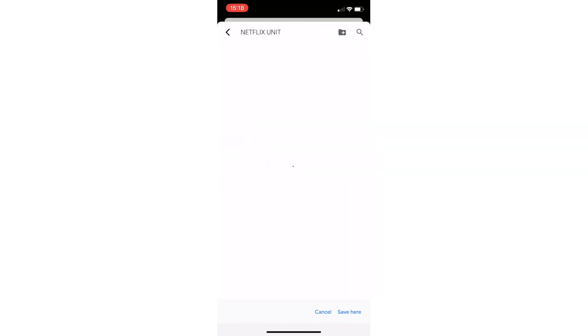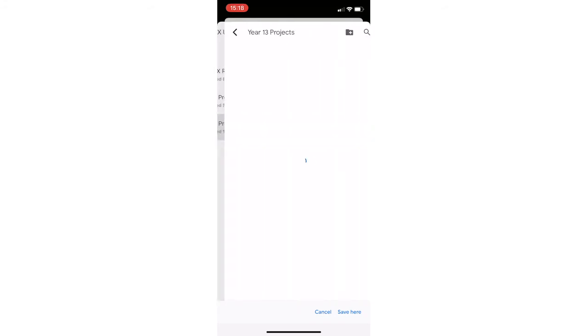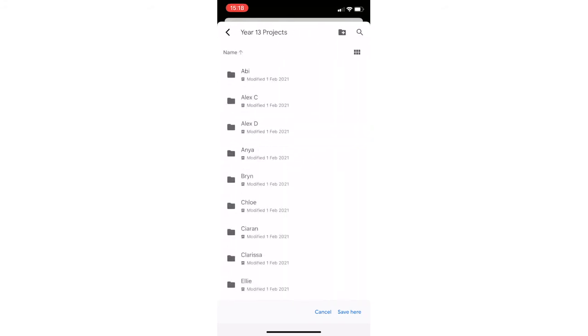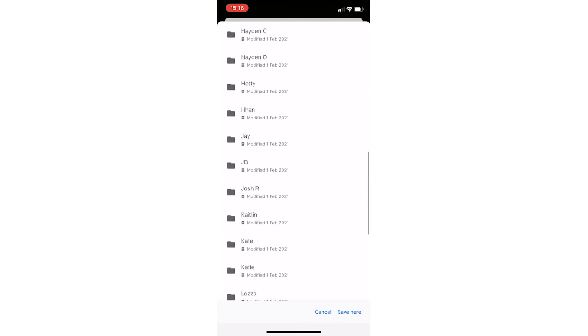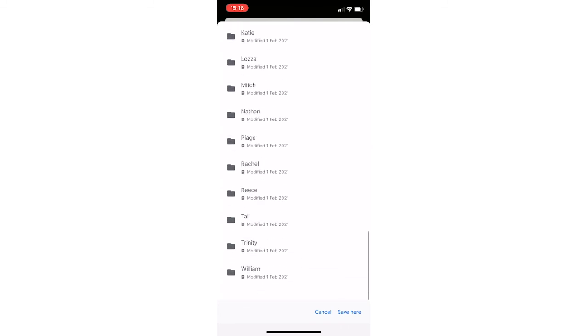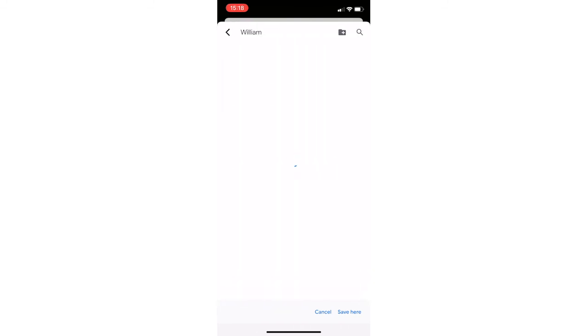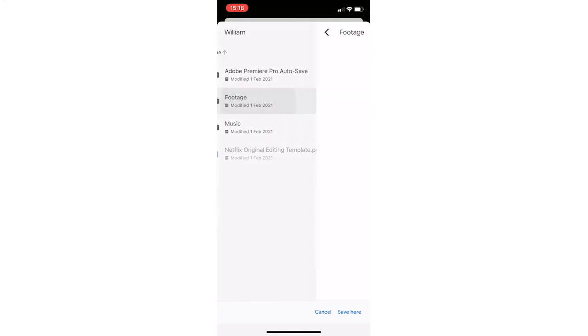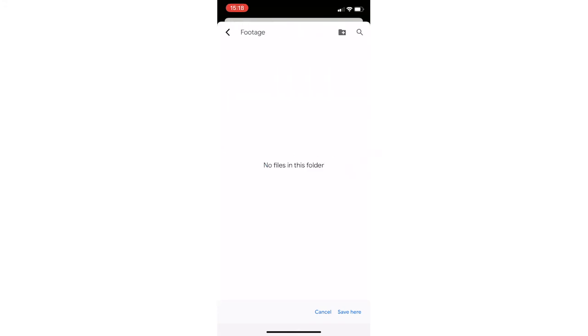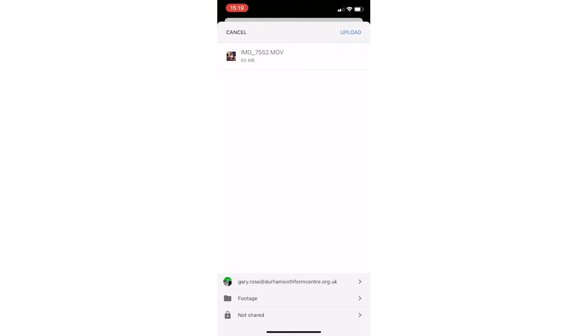Navigate through as normal. Find your folder. Select the footage folder and save it in that location. Once you've done that, you can press upload, and you can also upload multiple files at the same time.